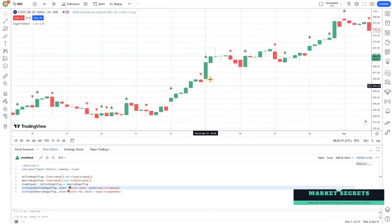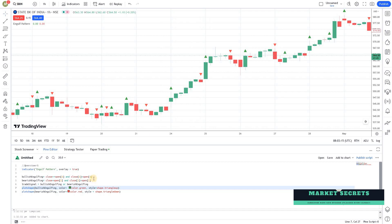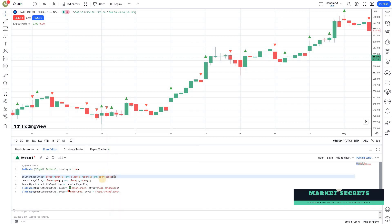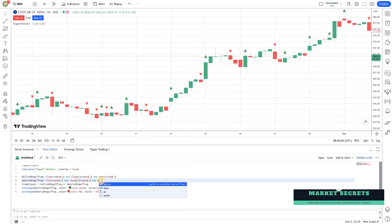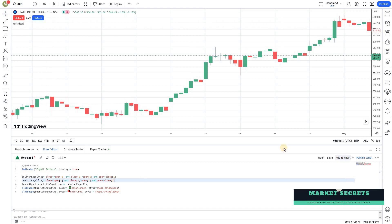Looking at the chart now — this is what it looks like. The green candle is closing above the previous red one, so it's considering it as engulfing. However, it's not detecting in the traditional way. To make it more precise, we can add a condition: today's open price should be less than the previous day's close price (open < close[1]) for bullish engulfing, and today's open price should be greater than the previous day's close price for bearish engulfing. Let's add that to the chart and see how it looks.